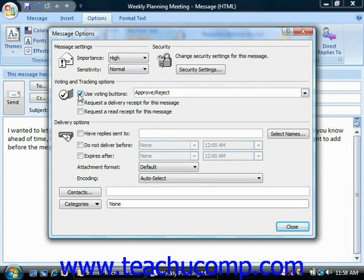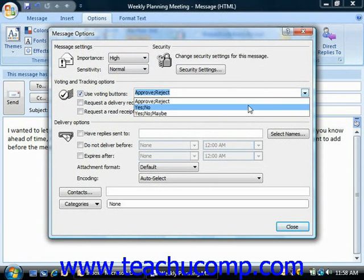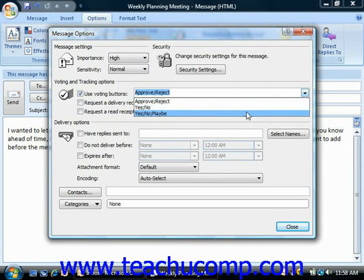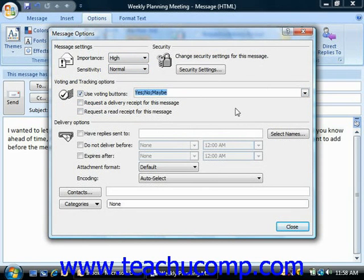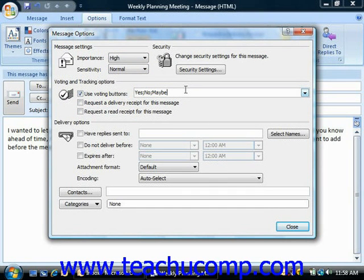Choices for Voting Buttons appear in the drop-down after the checkbox, and you can select the set that you would like. Note that you can also type your own button labels into the drop-down, separating them with semicolons, so you can create your own custom voting buttons. Note that this feature will only work on your system if it's running on the Microsoft Exchange Server 2000 or later.